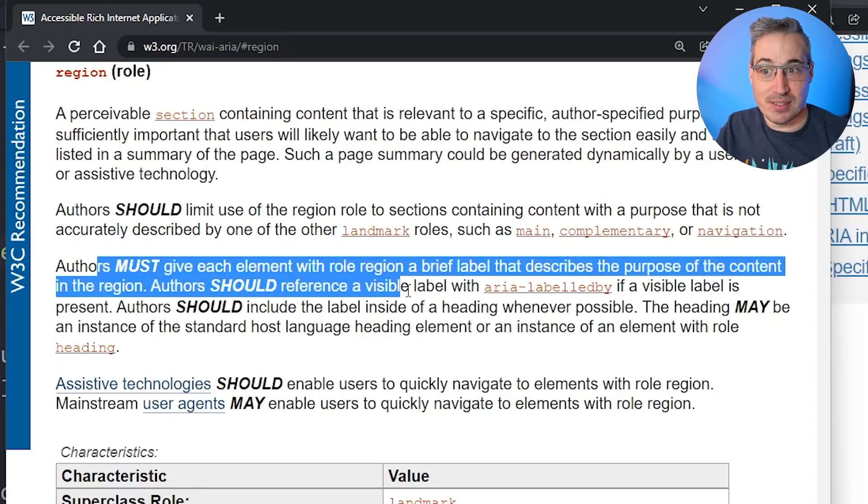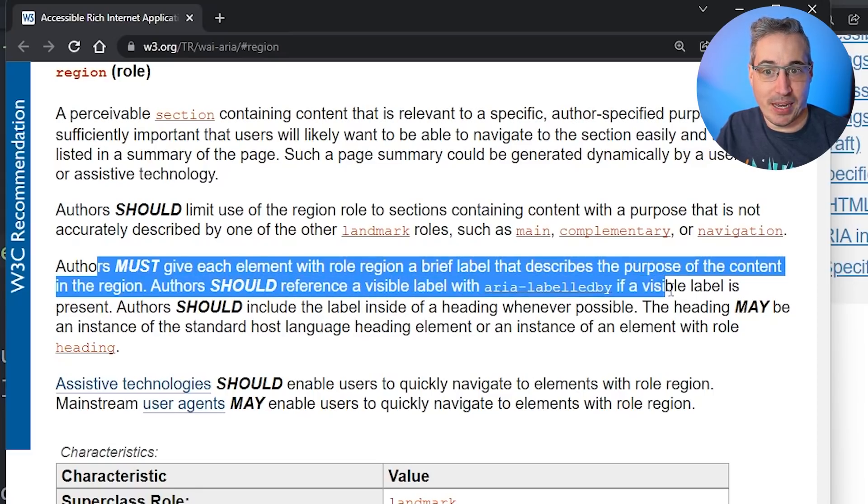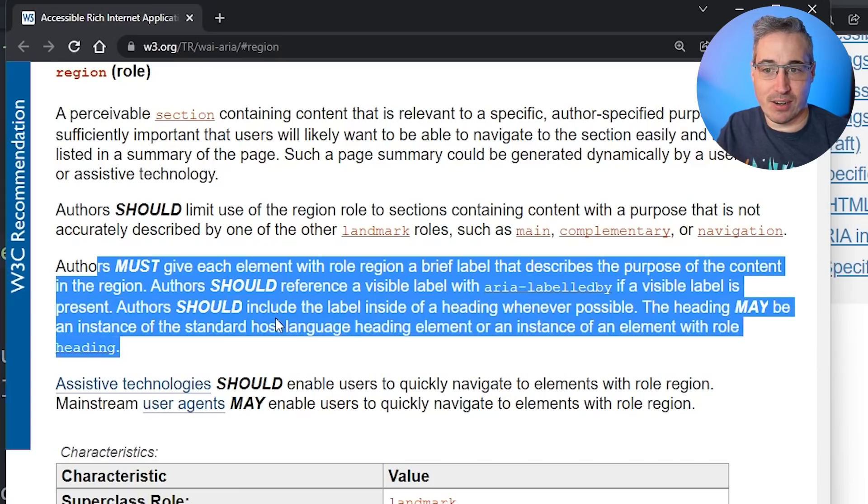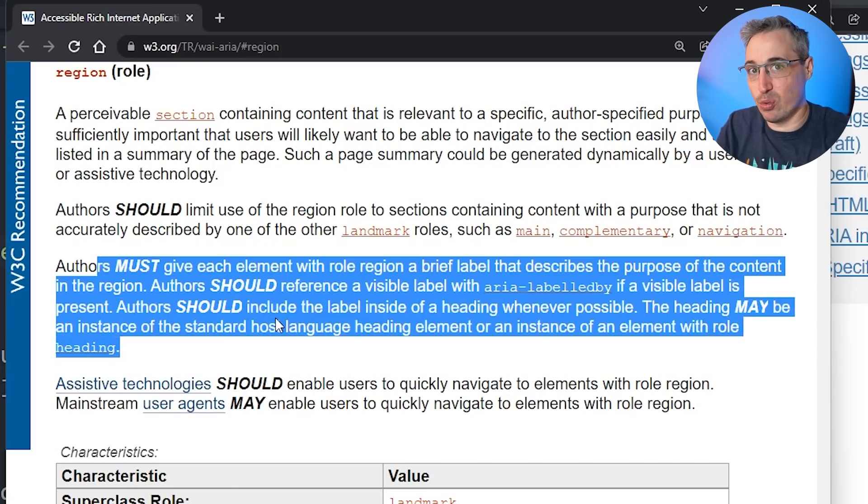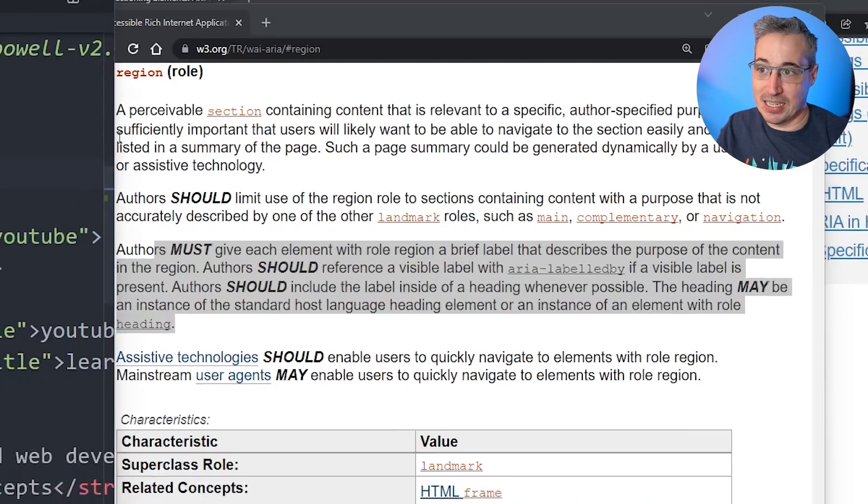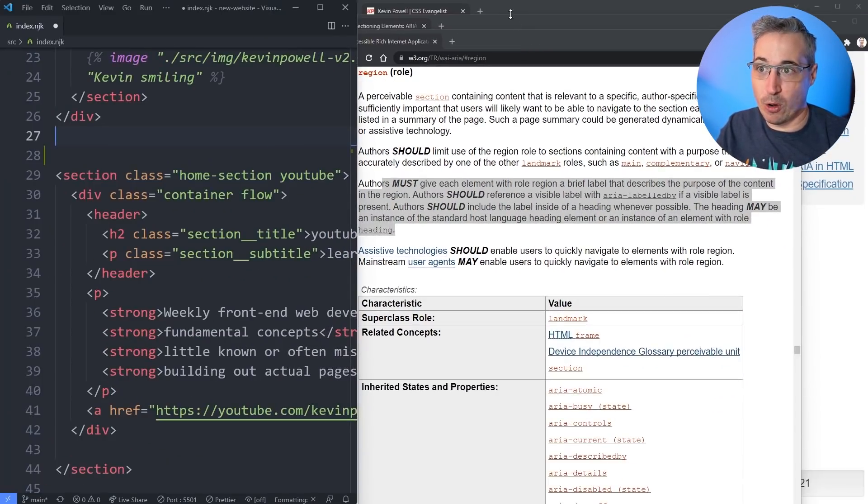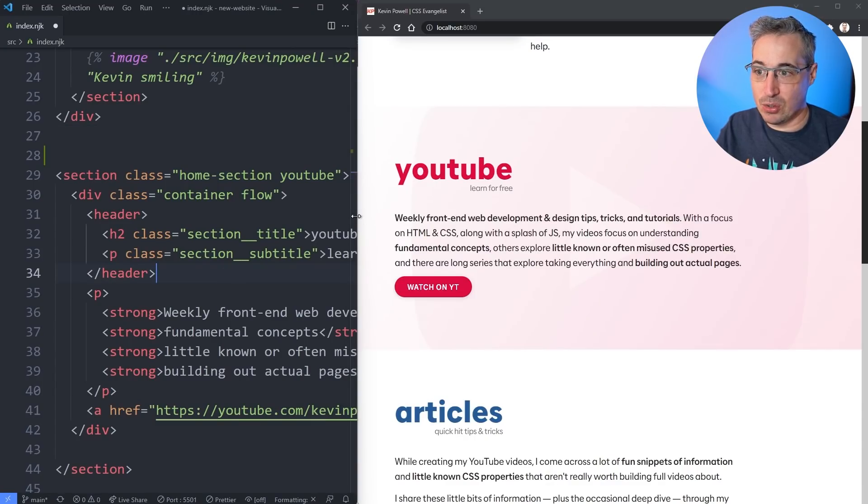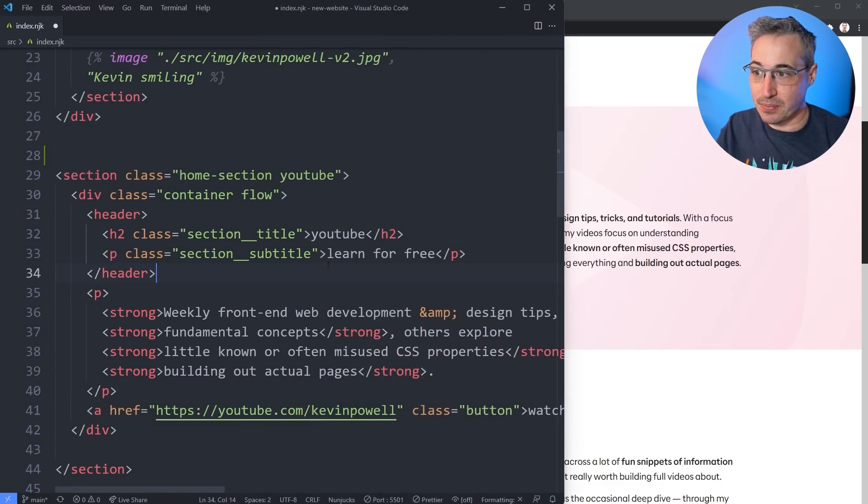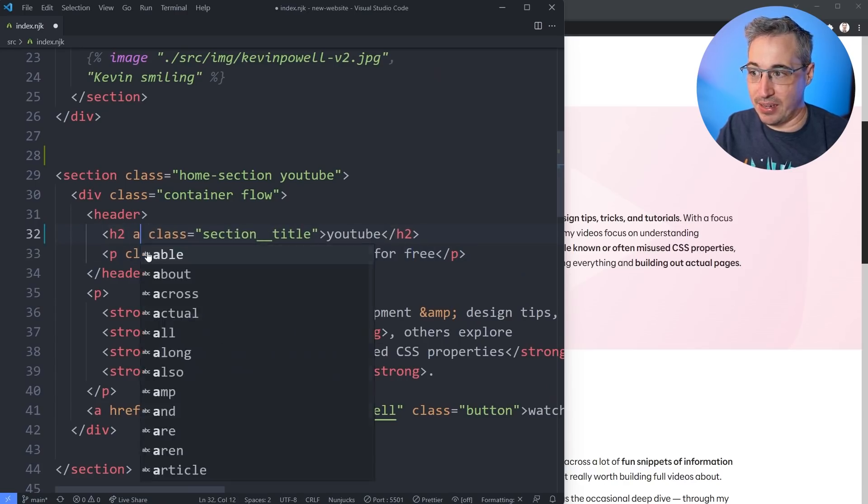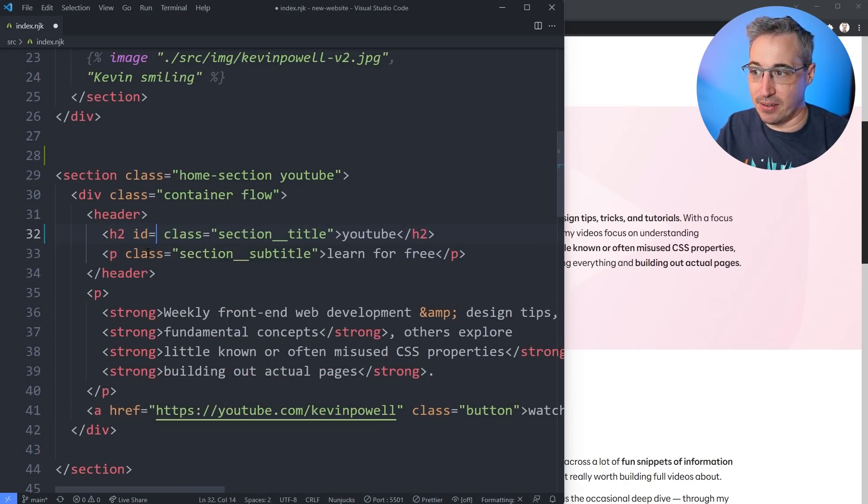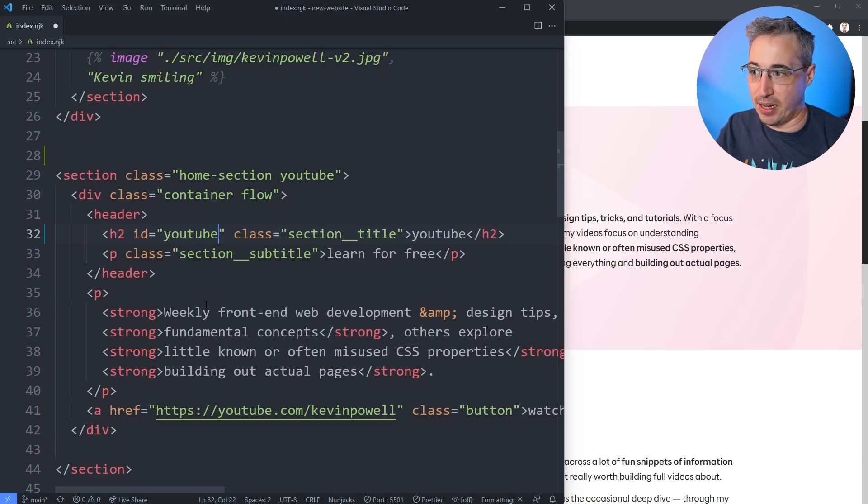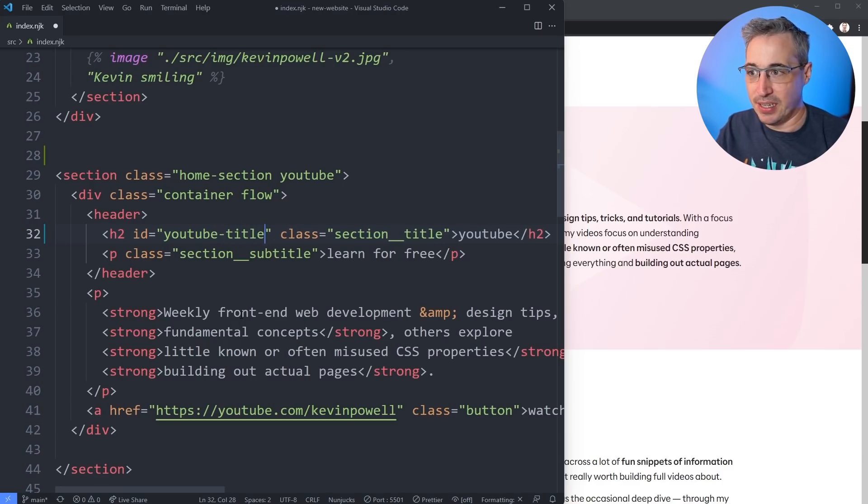Authors should reference a visible label with aria-labelledby if one is present. So here they are saying don't use the title. The title would work. But in this case, instead of using a title on my own page, what would actually make more sense is to come and reference the H2 that's here. And so to be able to do that, I would have to come and give this an ID. So ID is going to be and I'll give this one the ID of YouTube title.